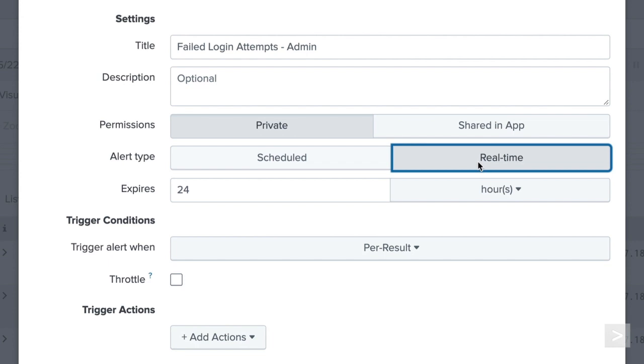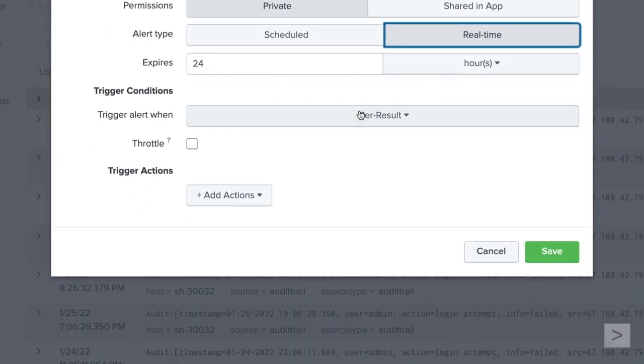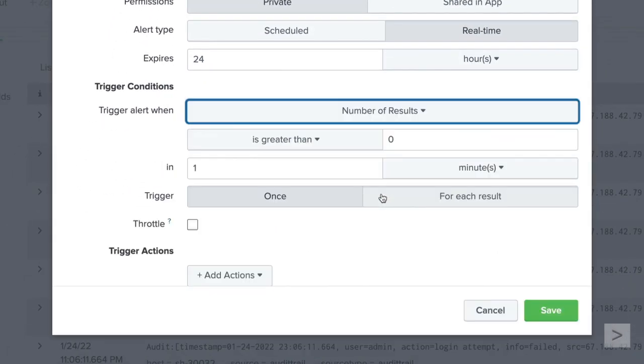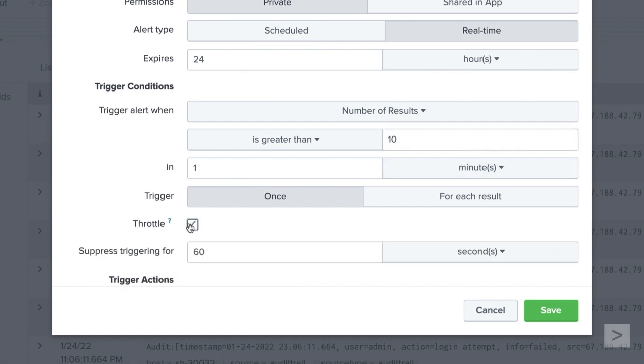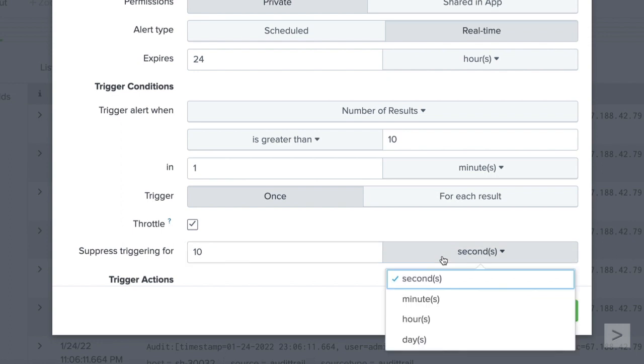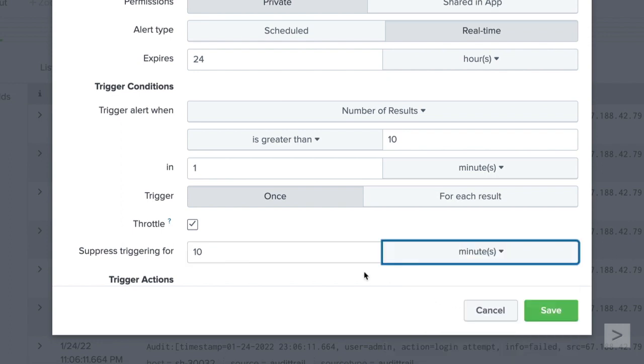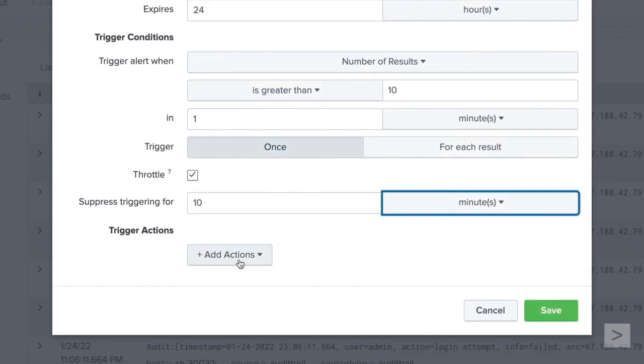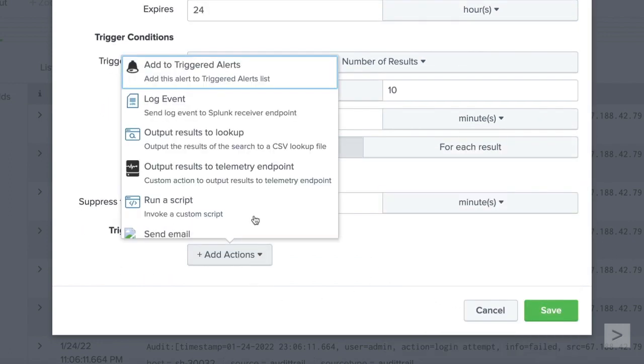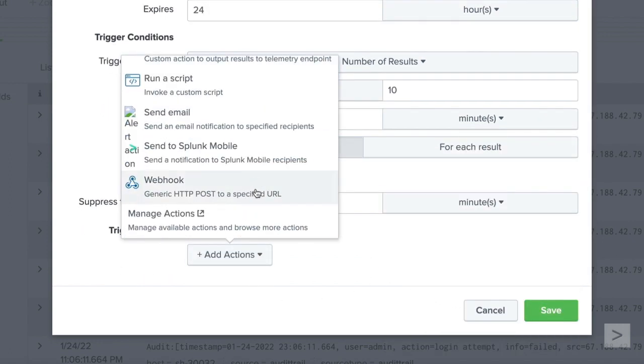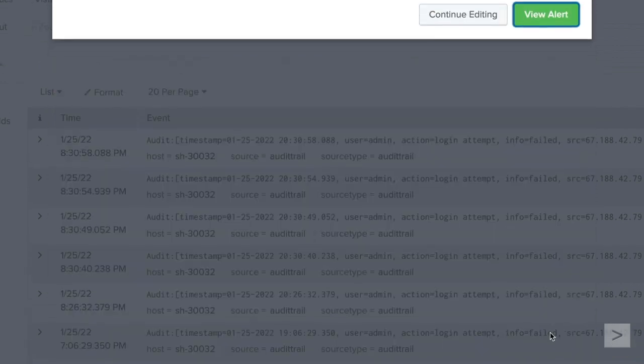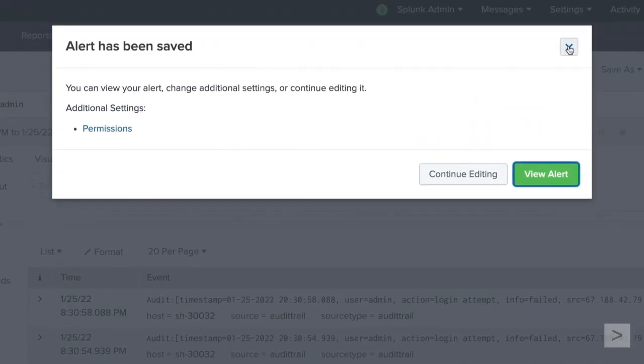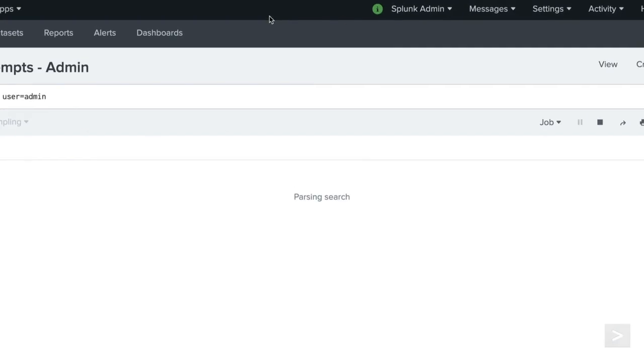As we mentioned, mistakes happen, so we'll set this alert to only trigger if there are 10 failures within a minute. We can throttle this to only trigger once for 10 minutes, so there's time to take action once the alert is triggered. We'll use the webhook alert action to send the alert to our security desk at Buttercup Games. Now, we are prepared to take action if an attack should happen.